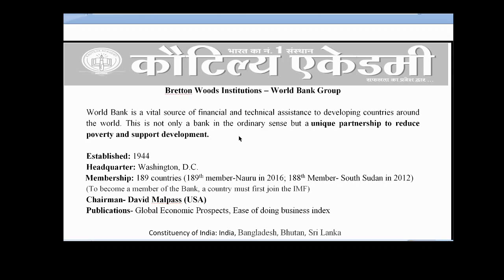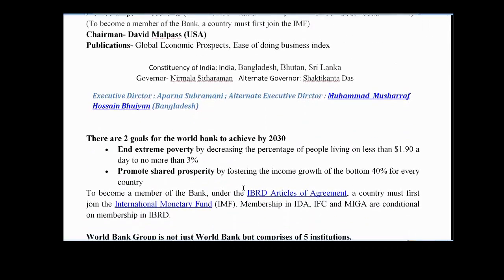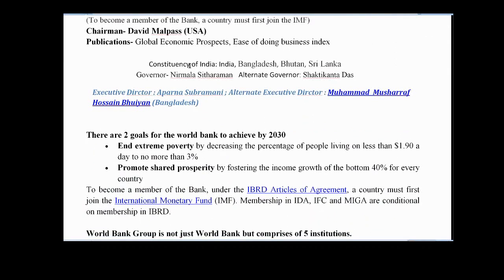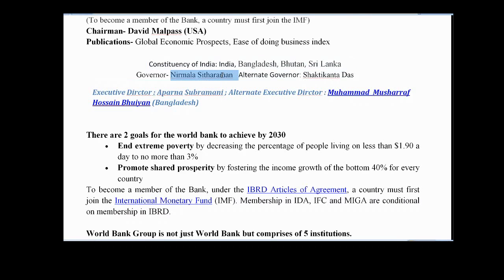Two important publications of World Bank are Global Economic Prospects and Ease of Doing Business Report. Just like in IMF, World Bank also has constituencies. India's constituency includes Bangladesh, Bhutan, and Sri Lanka. World Bank also has its Board of Governors; Finance Minister generally represents India, and our alternate governor is Shaktikanta Das, that is the RBI chairman.